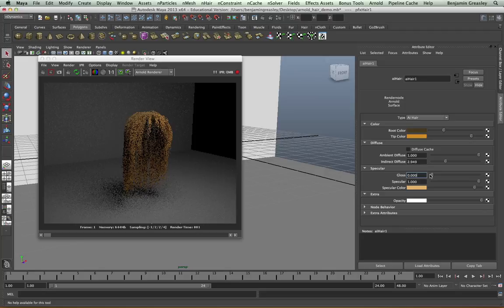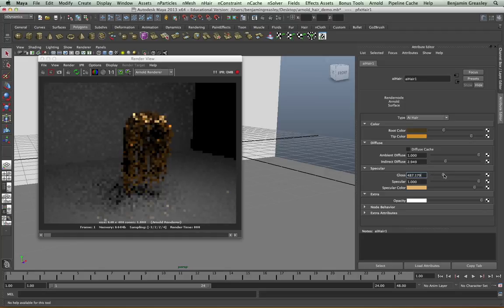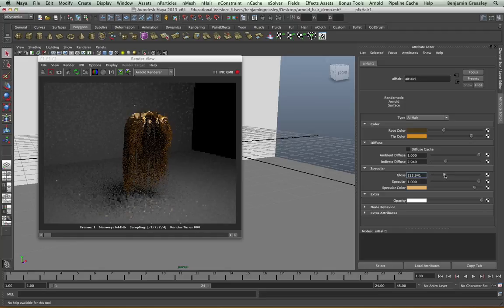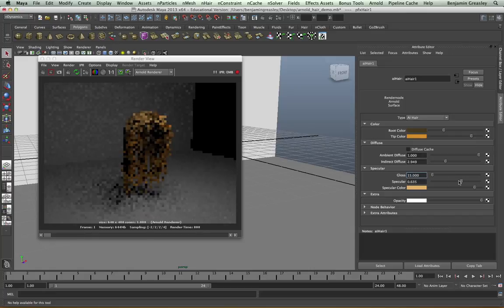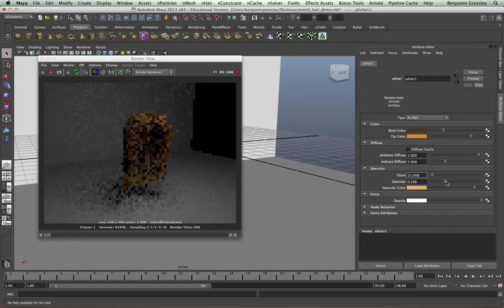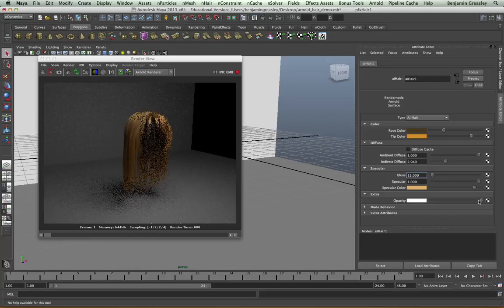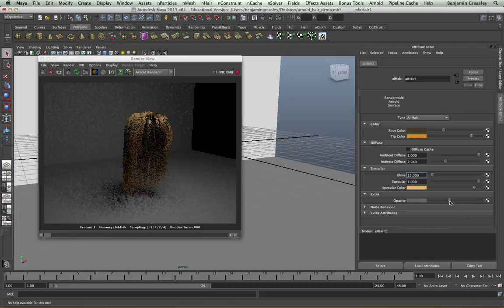The gloss parameter specifies how sharp our specular highlights should be. The lower the number, the blurrier the specular reflection. And the higher the number, the more glossy it will become. The specular amount controls how much specular reflection we want within our shot. And the opacity controls how opaque the hair becomes. As I lower this value, our hair will become more transparent.